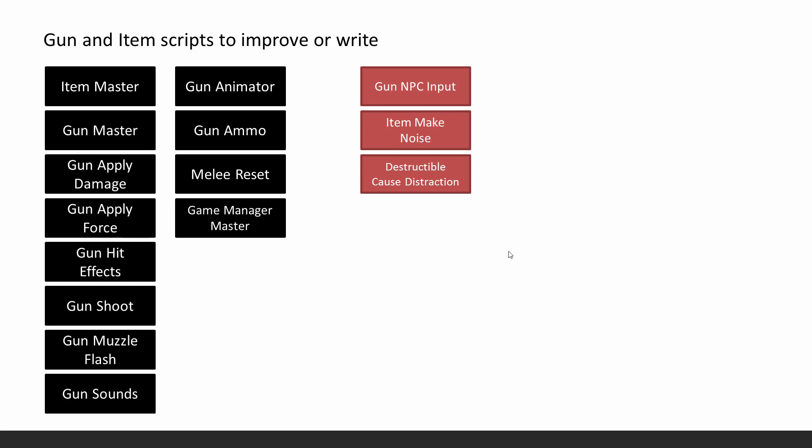Okay, so we've got a lot to do in this chapter. So I guess we just keep on going ahead and start with the NPC AI side of things, first of all.